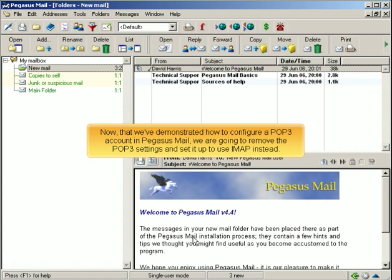Now that we've demonstrated how to configure a POP3 account in Pegasus Mail, we are going to remove the POP3 settings and set it up to use IMAP instead.